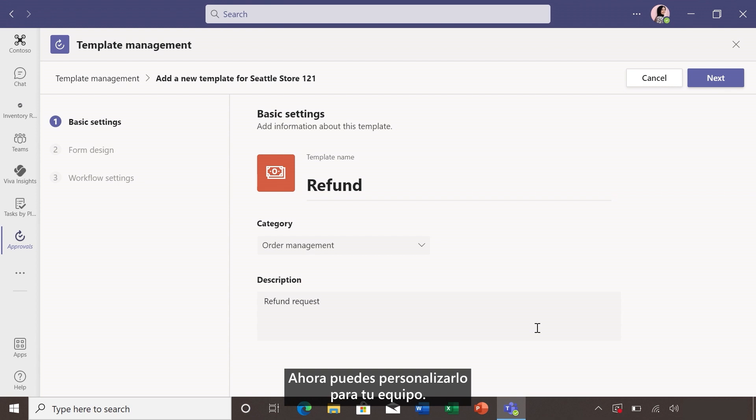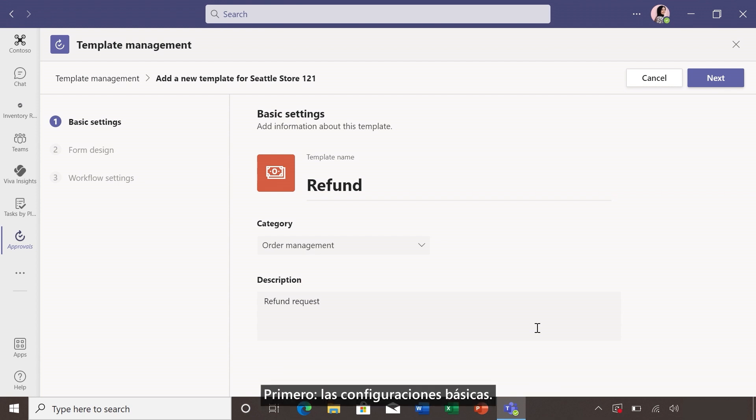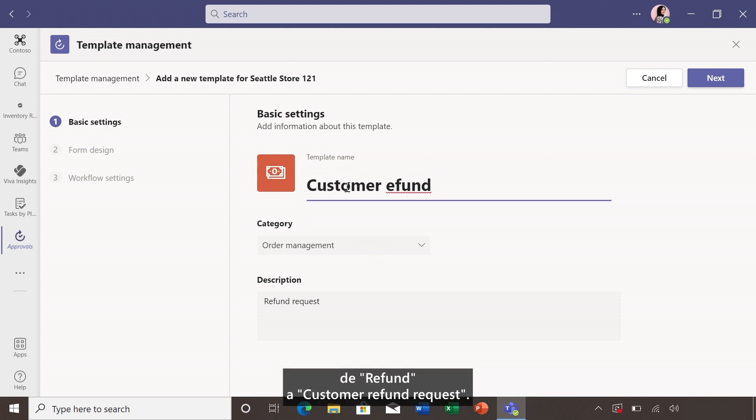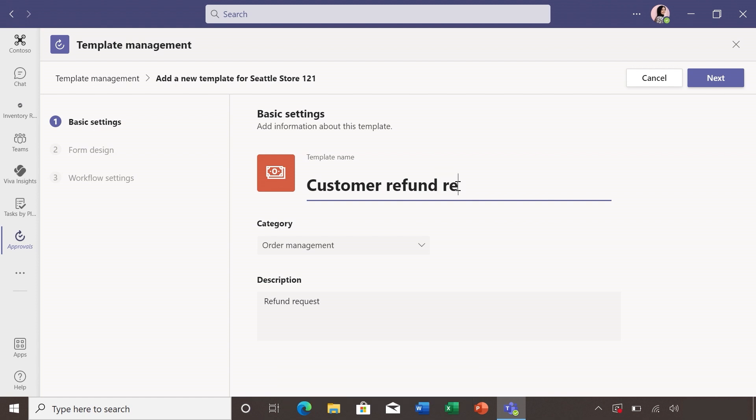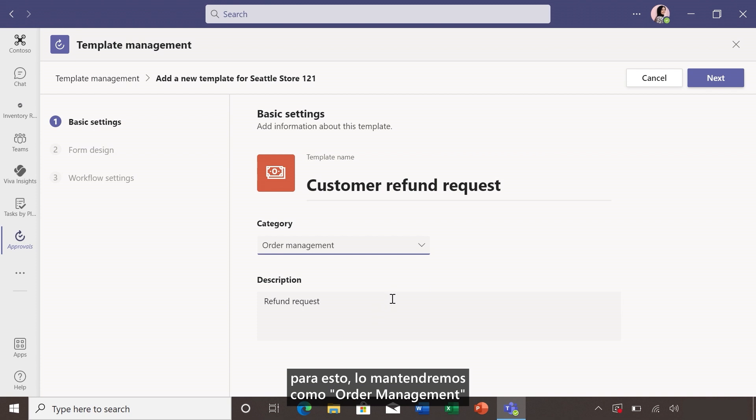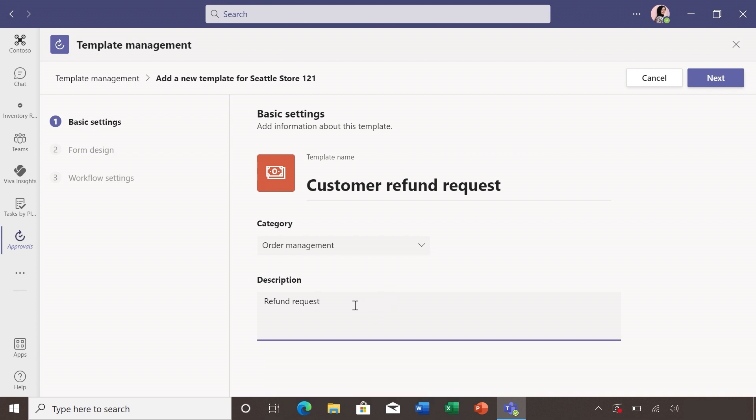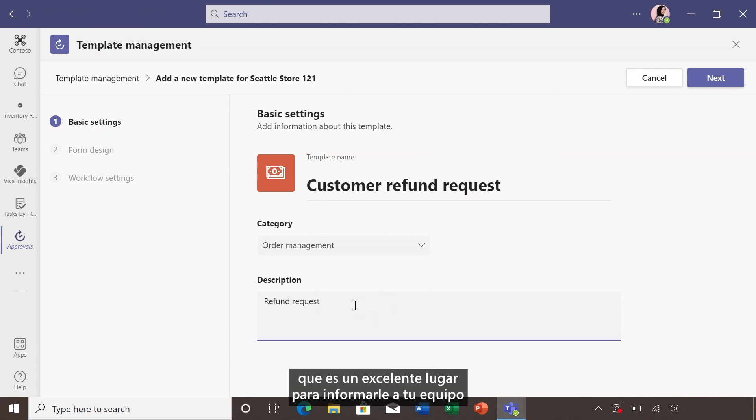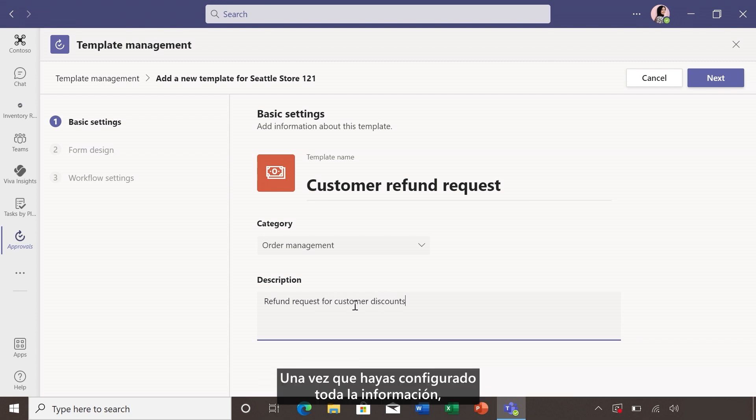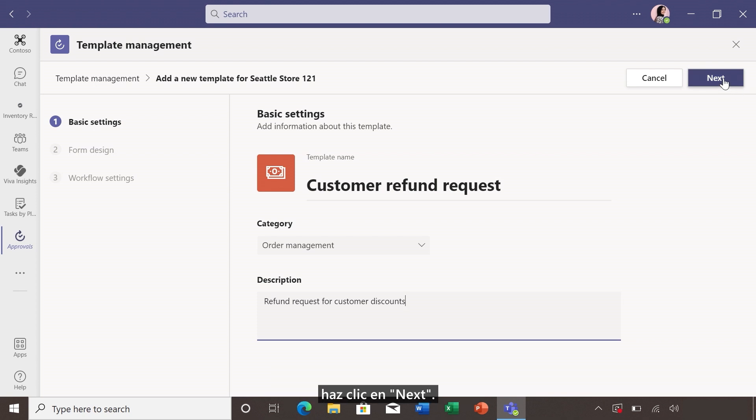Now you can customize it for your team. First up, the basic settings. Say you want to change the name of the template from refund to customer refund request. And then you can select the category. For this, we'll keep it as order management. And then add a description, which is a great place to let your team know when and how to use this form. Once you have all the information set, click next.